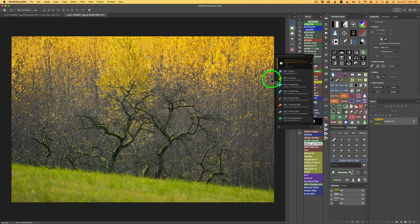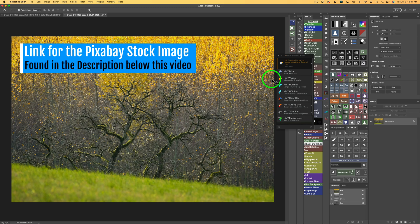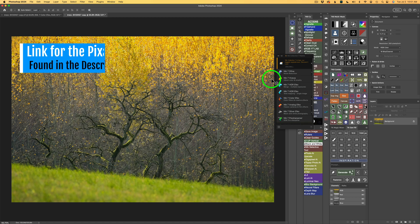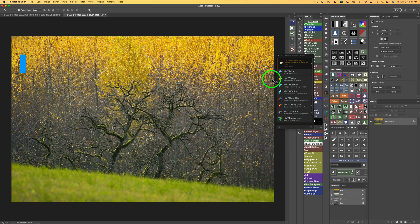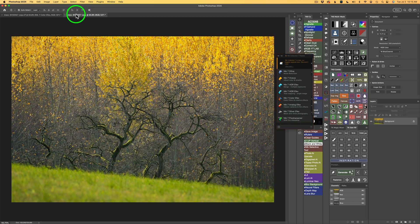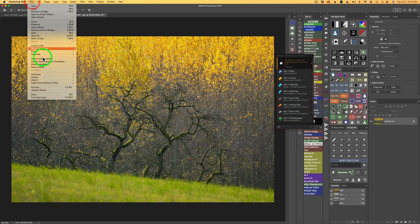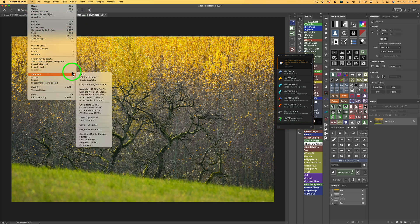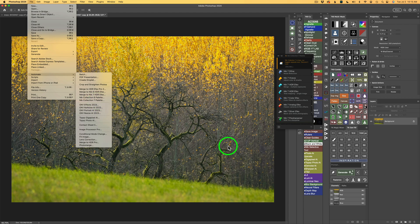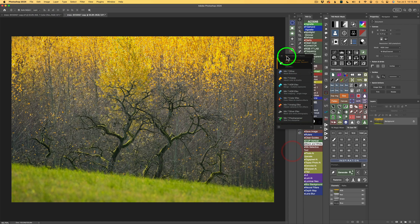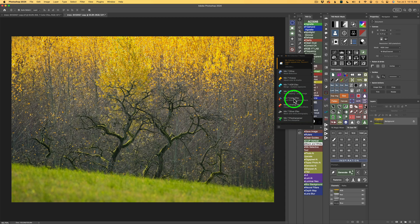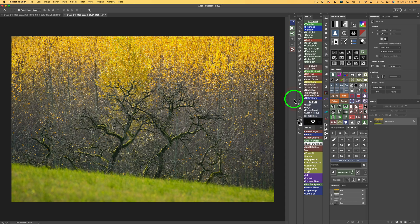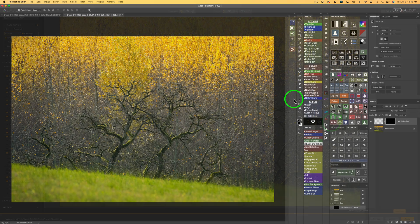I'm working from a stock image today. If you want to give this edit a try, I will link this image in the description below this video. To launch Color Effects, I'm using the Nick Collection 7 Palette. If your palette isn't open, come up to File, come down to Automate, and then look for Nick Collection 7 Palette. Give that a click, and your palette will open up. And then all you need to do is click on Nick 7 Color Effects, and you'll launch Color Effects.